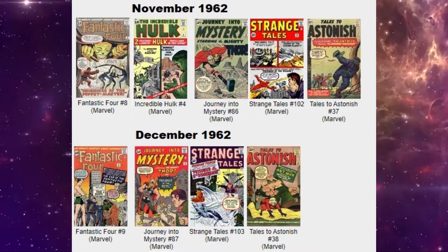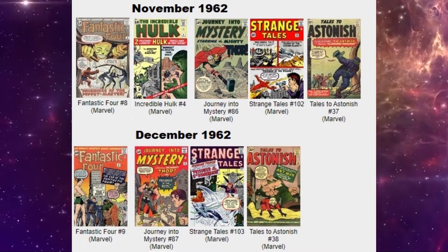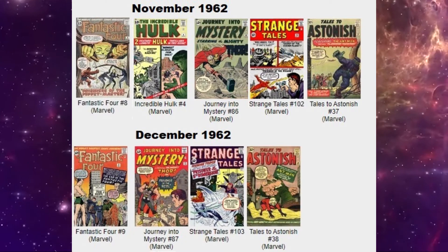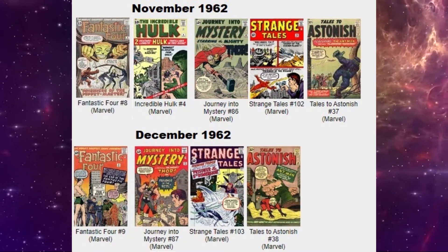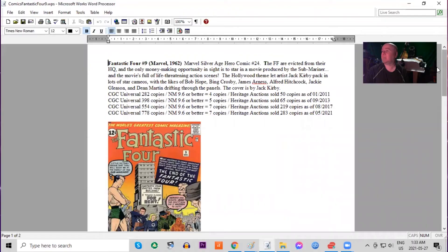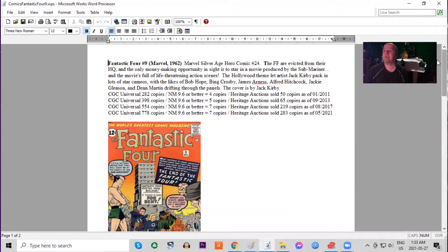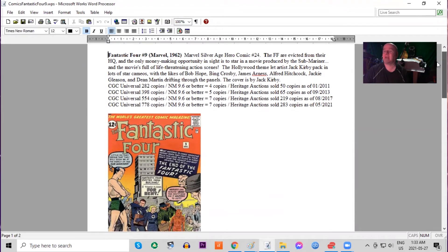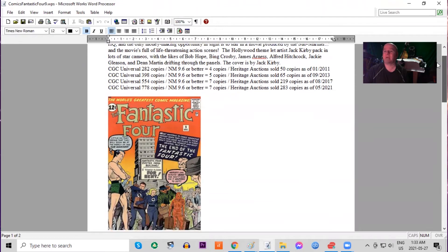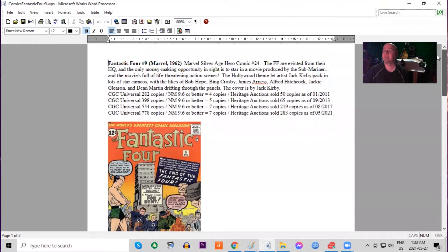First up is Fantastic Four number nine. This is now a monthly series. It had been bi-monthly when it first started. The Fantastic Four are evicted from their headquarters. And the Sub-Mariner appears in this issue.